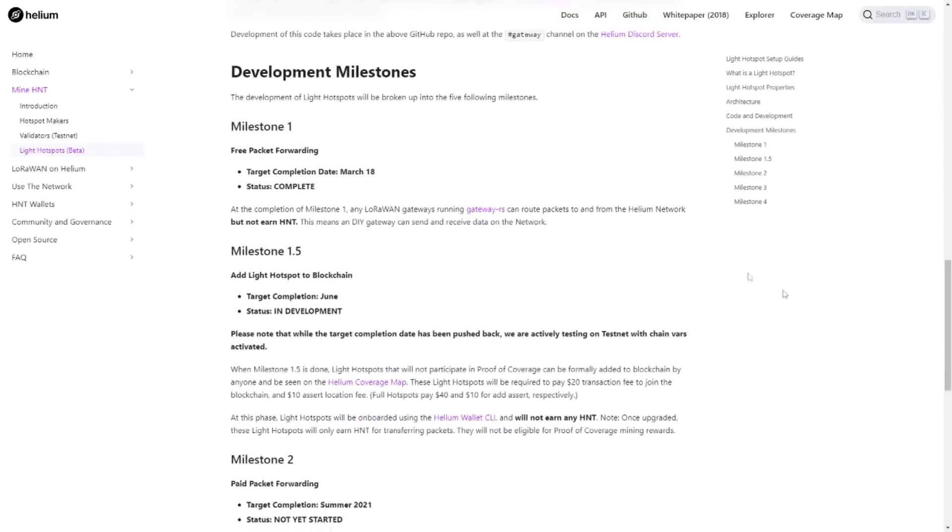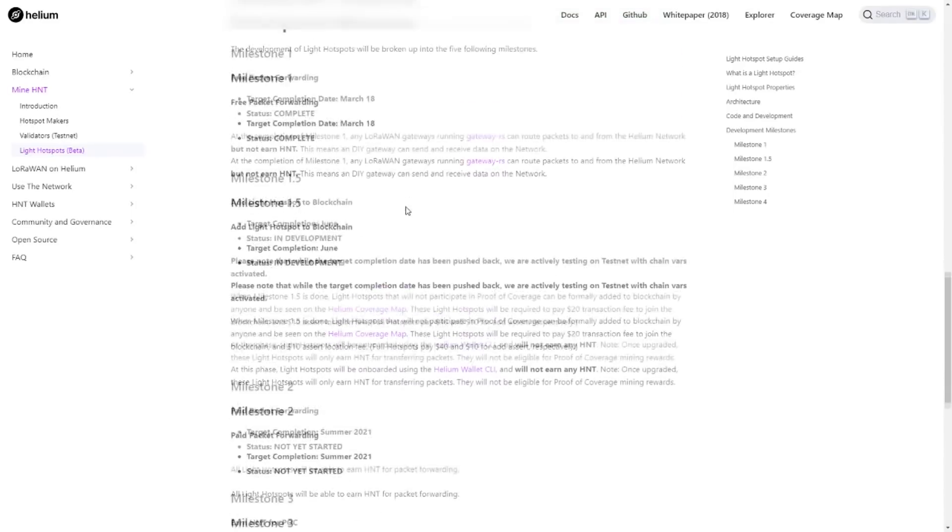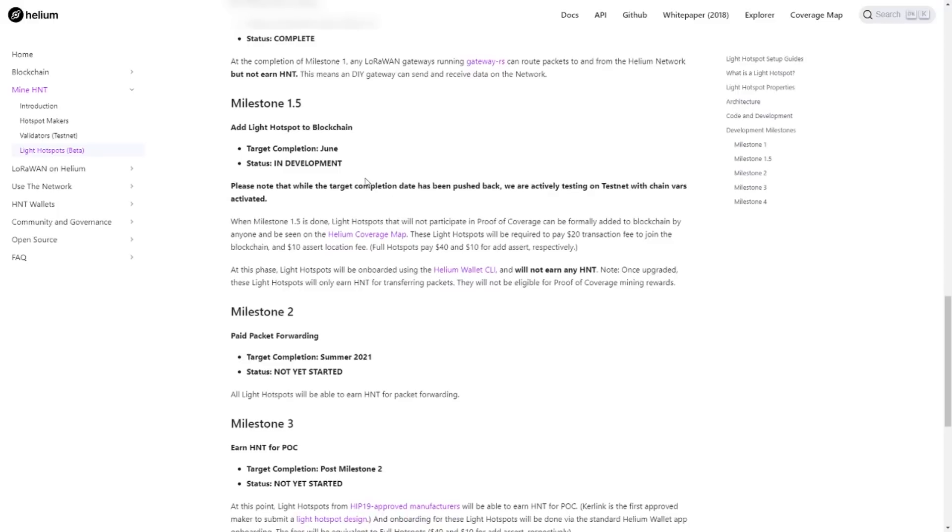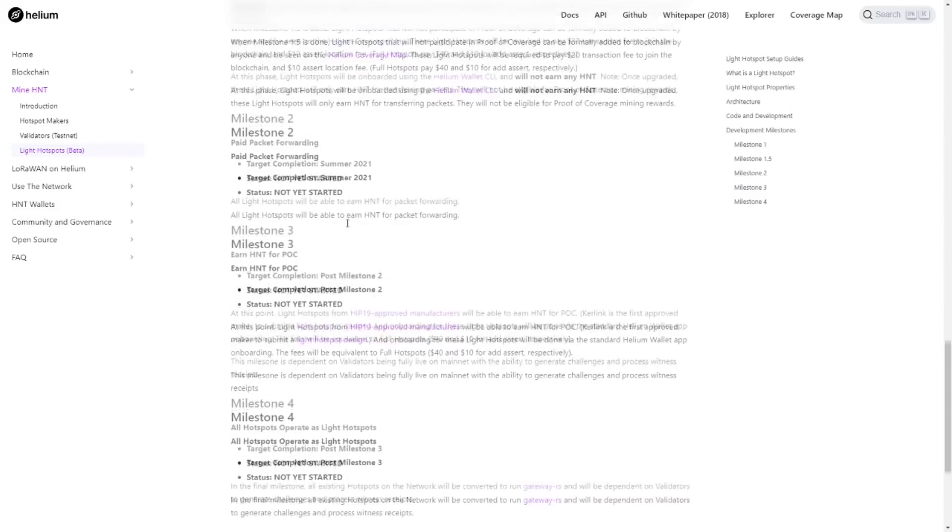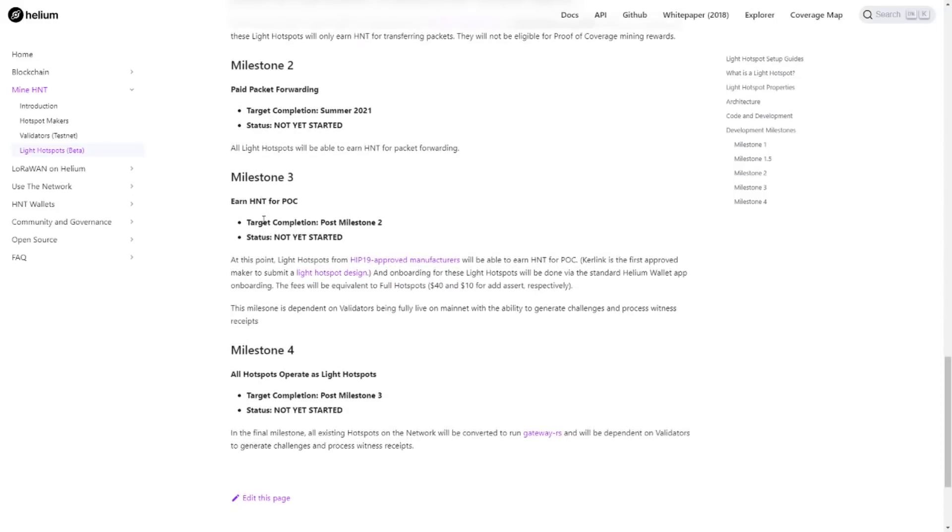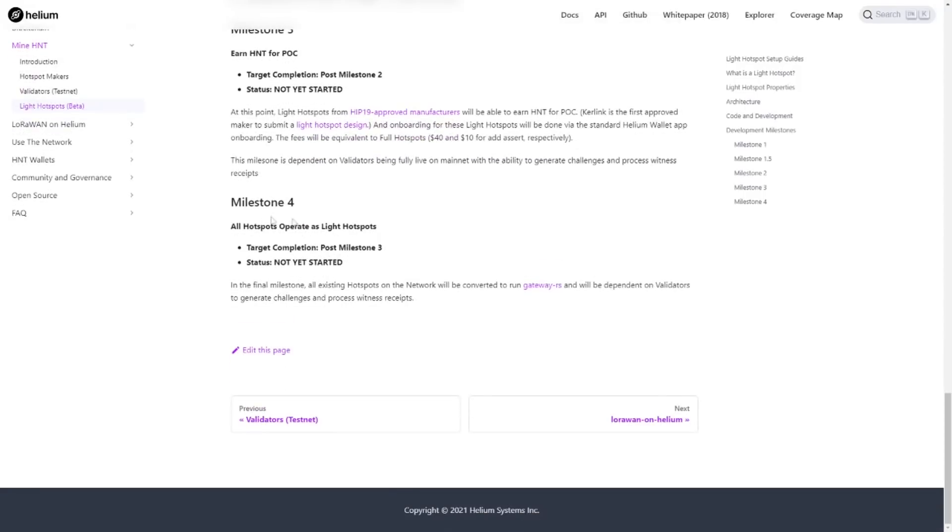So scrolling down, we see the milestone. So right now, in March, they completed milestone one, which is free packet forwarding. Next month, in June, they will complete to add light hotspots to the blockchain. Then there's an important update this summer. Then we will be having paid packet forwarding. And then the most important one will be after this one, of course. So I assume it will be after the summer, looking at September, maybe October. They'll be earning HNT for proof of coverage. And the last milestone, of course, is updating the entire network.